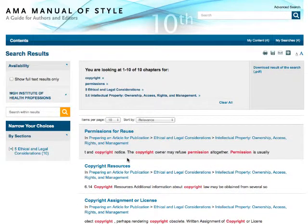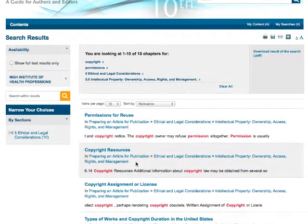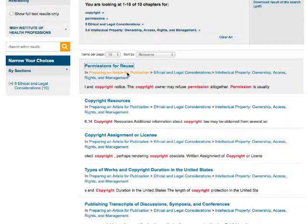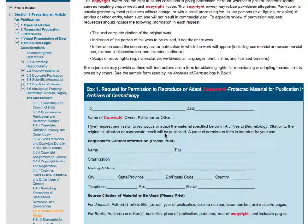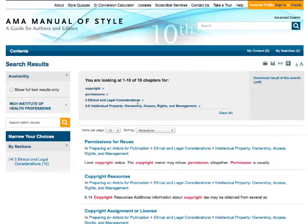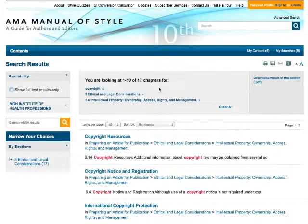Now my results have been narrowed down to 10. I think that 10 is a reasonable number of results to explore, so I'm going to stop narrowing my search down. This top result looks good, so I'll click on the title and the search result takes me right there to that section of the manual. The site keeps track of your search strategy at the top and you can delete different sections of your search strategy to change your results. If I delete permissions, it removes that narrowing and now I'm back to 17 instead of 10.